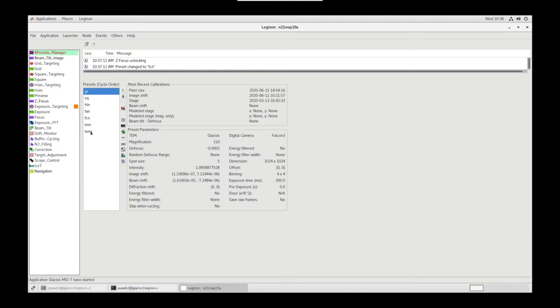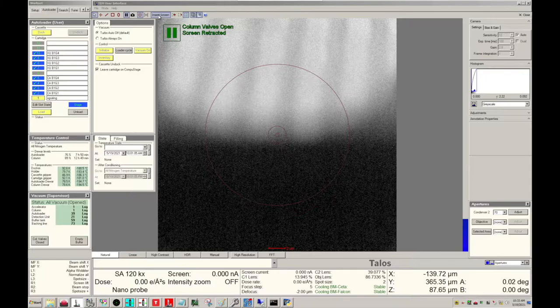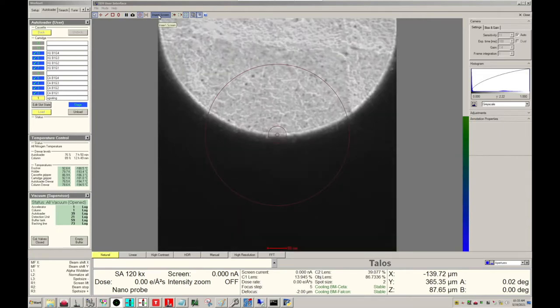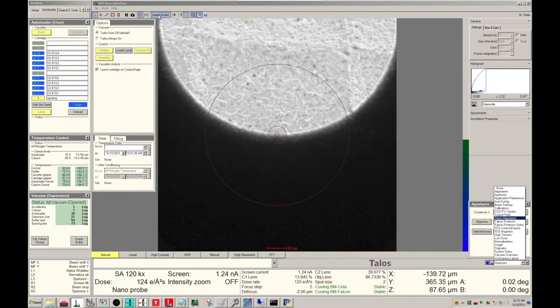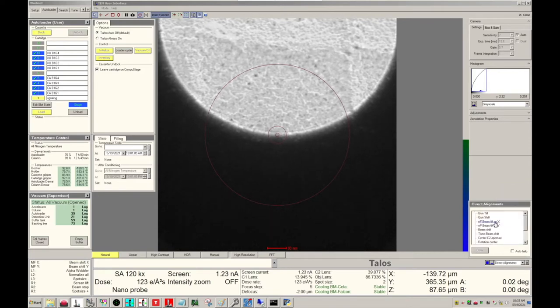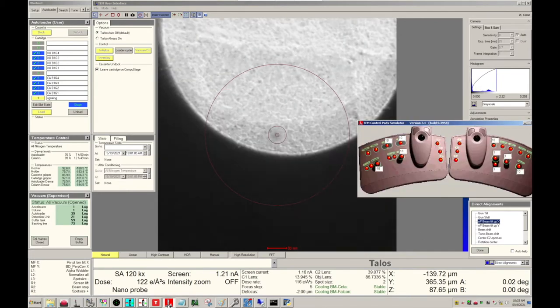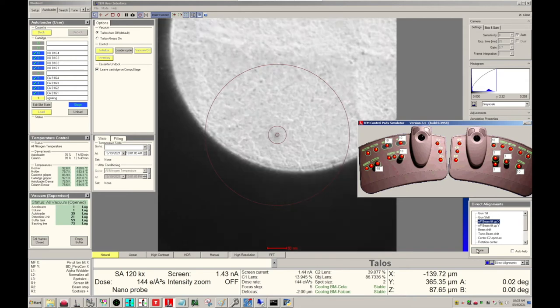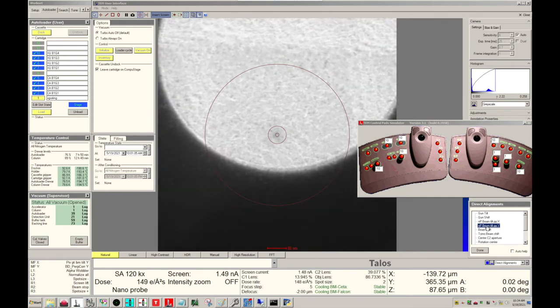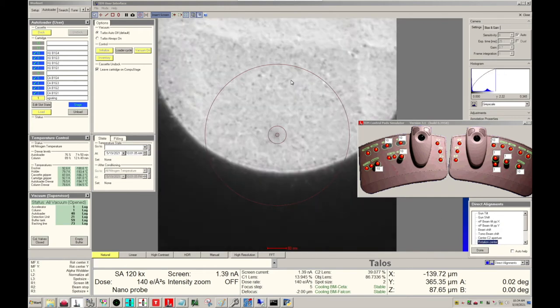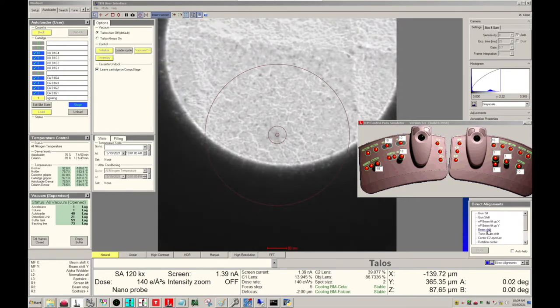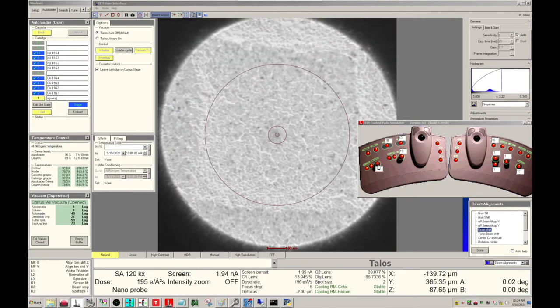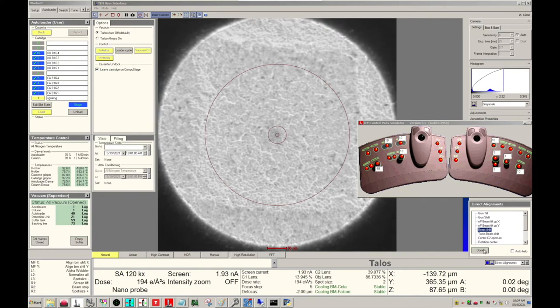Now let's go to Presets Manager and send Tune to Scope. Put the screen down. Let's go into Direct Alignments and select Beam Tilt Pivot Point X. Using the Multifunction X knob, we're going to try to minimize the movement that we see. We're going to repeat this for Pivot Point Y using Multifunction X again, and for Rotation Center, Multifunction X again. Click Done. Then we're going to do Beam Shift. We're going to try to center the beam using Multifunction X and Y knobs. When satisfied, let's click Done.